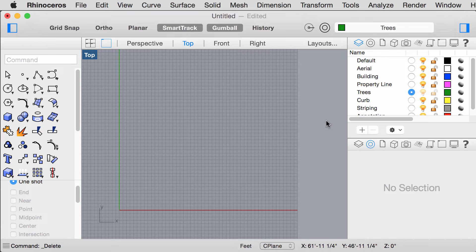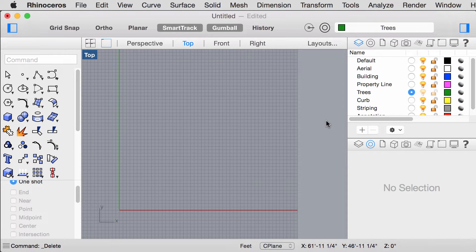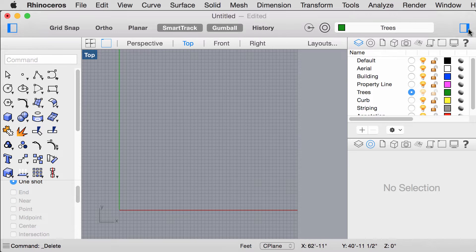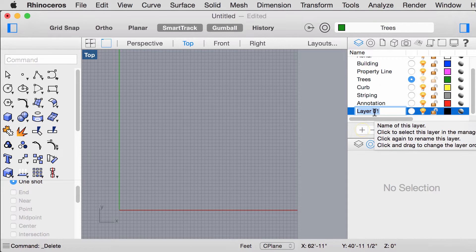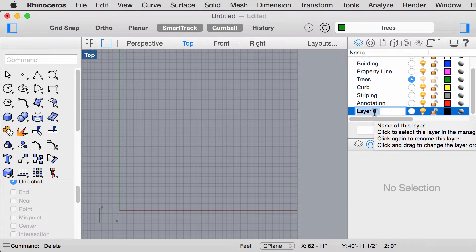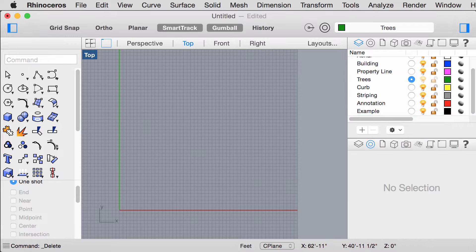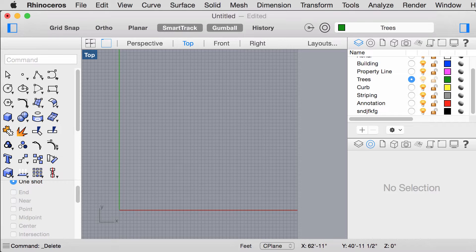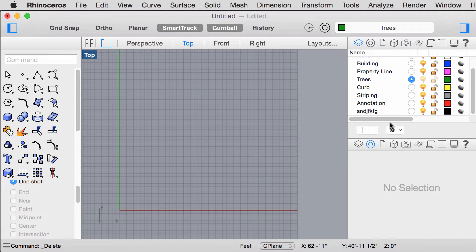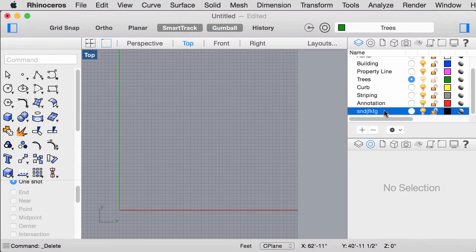Next we want to adjust the layer display color and the layer names. As a refresher, to add a new layer, click on this button here. You can rename a layer by double clicking on its name. Make sure that you have a total of eight layers.